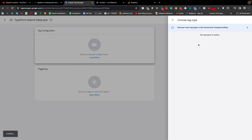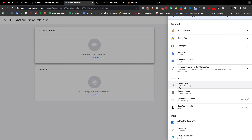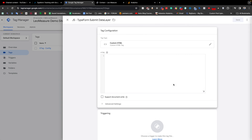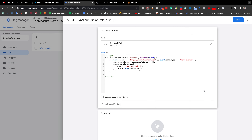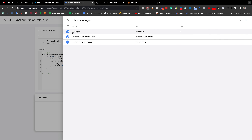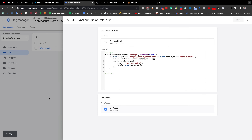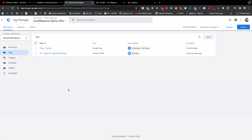You can give any meaningful name you like. Then we need to select the tag configuration — from here choose Google Analytics, then choose Custom HTML, and paste the code you already copied. For the triggering, it is perfectly fine to select All Pages and save it. We have now added our tracking code to the website using Google Tag Manager.